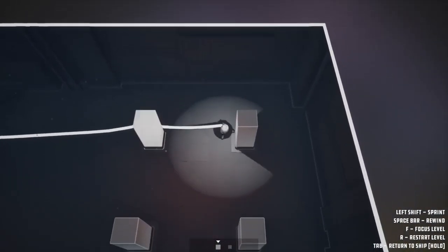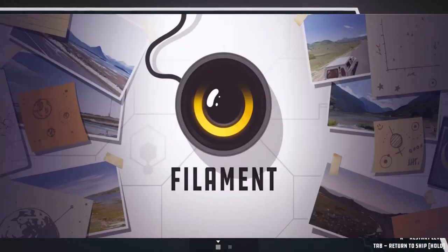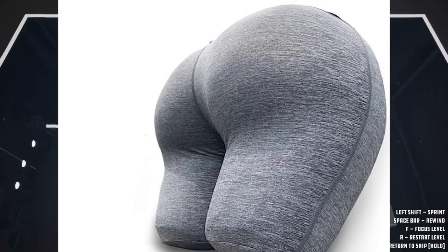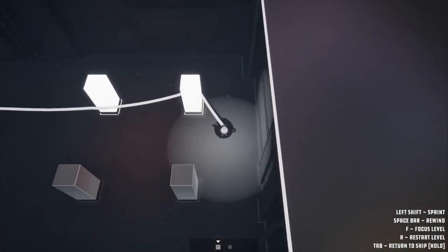In Filament, your character controls a robot that has a filament coming out of its rear. The concept of the game is simple.